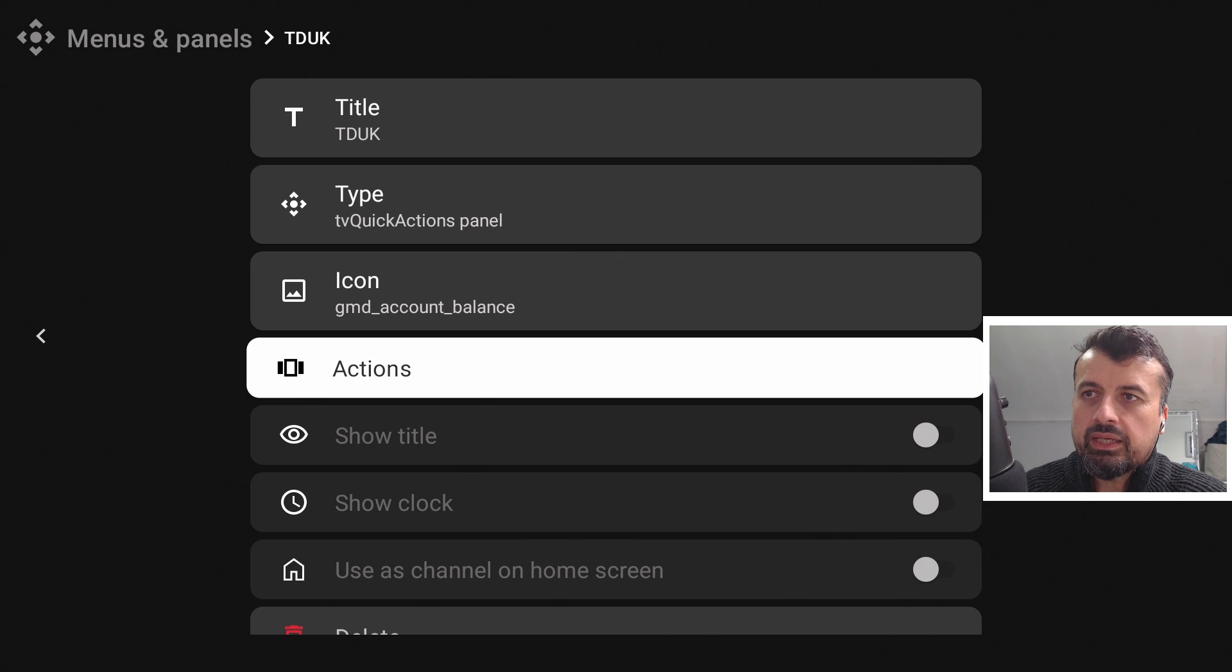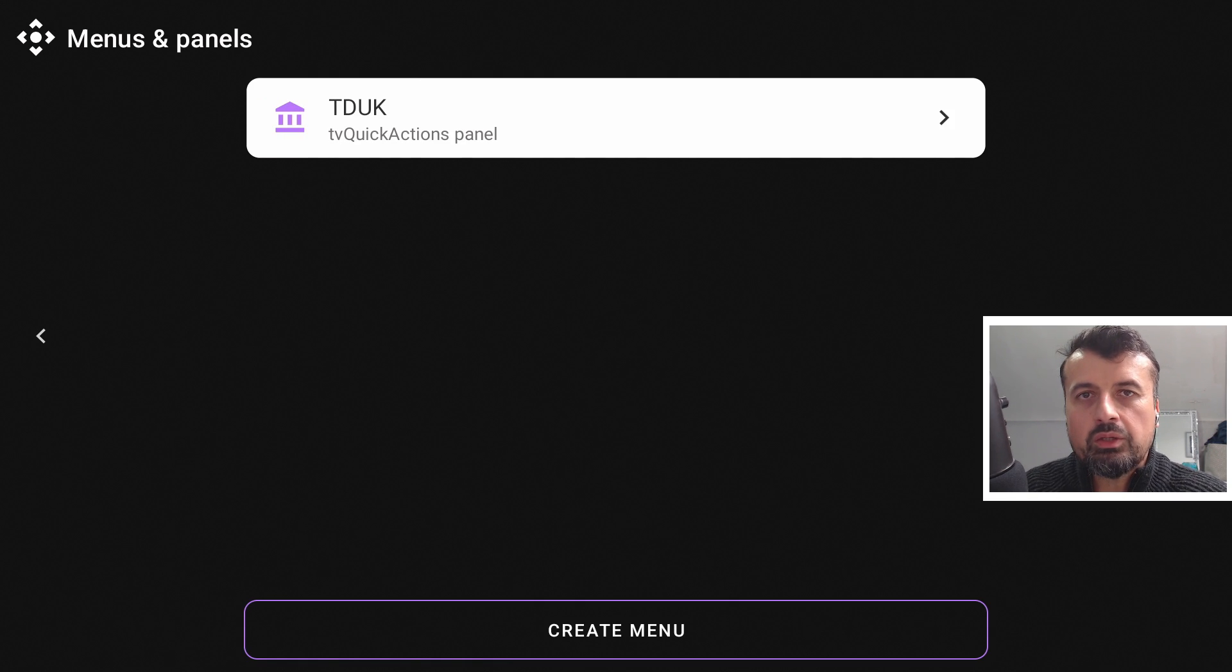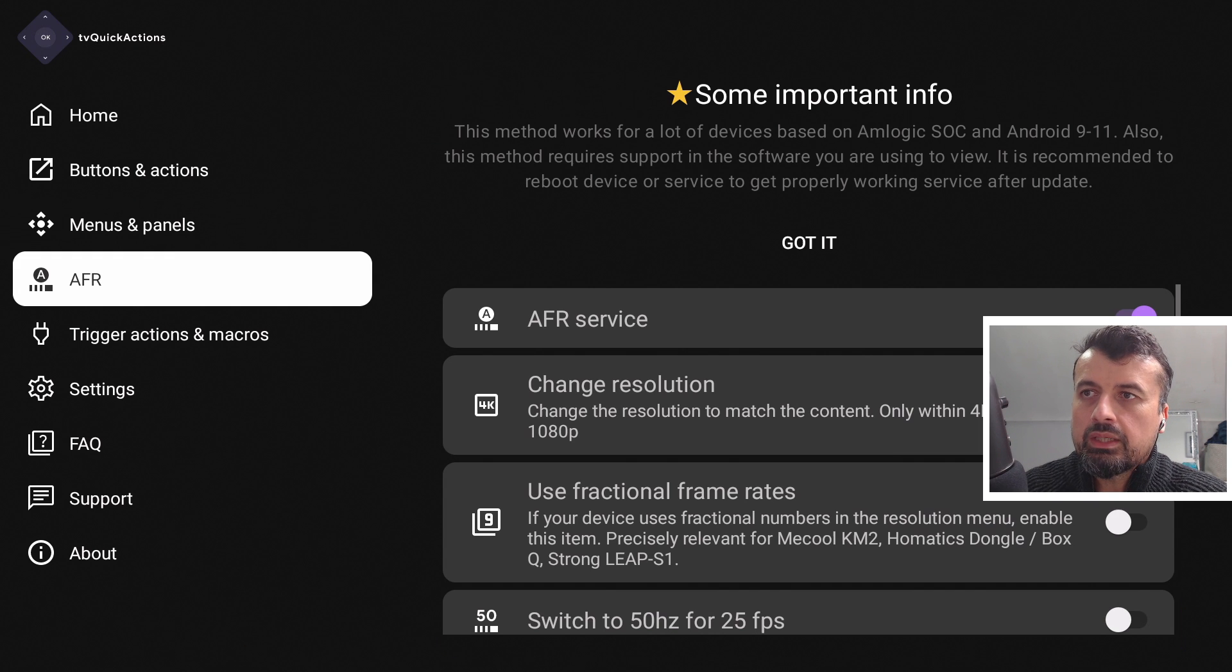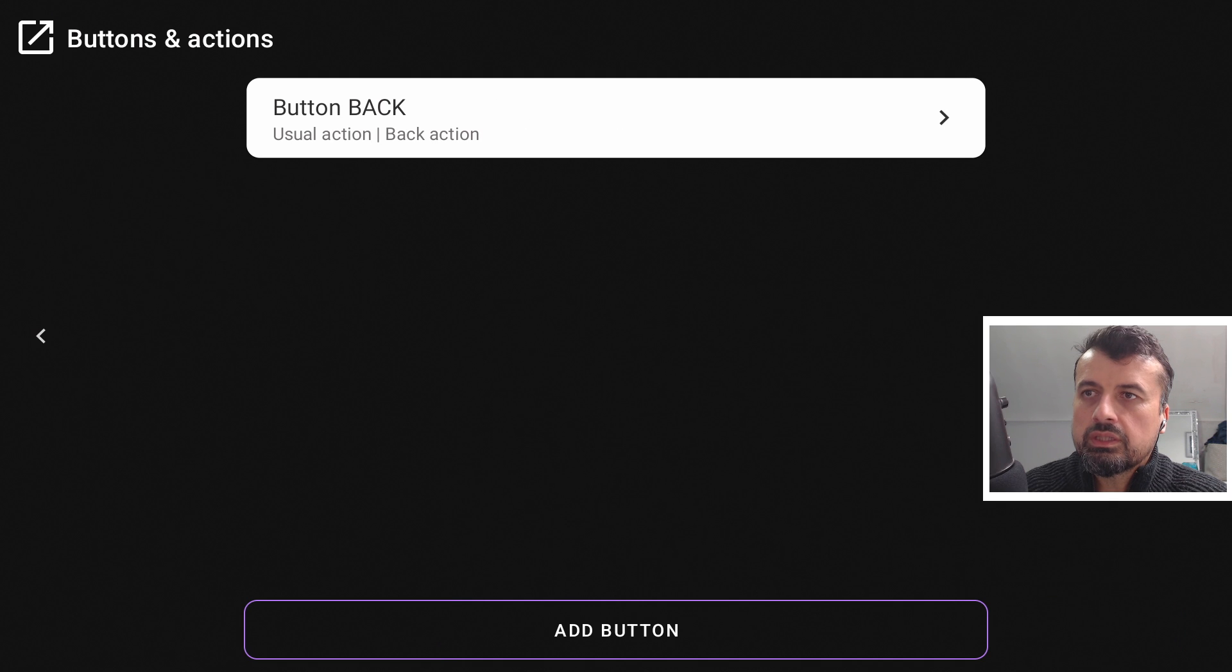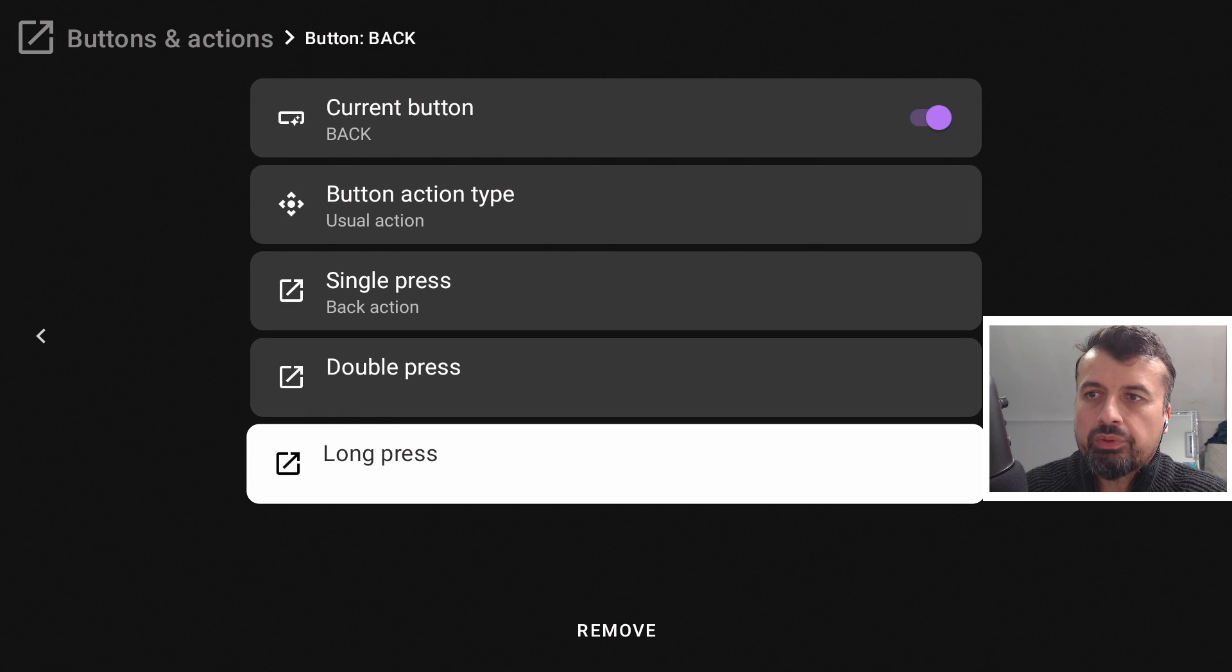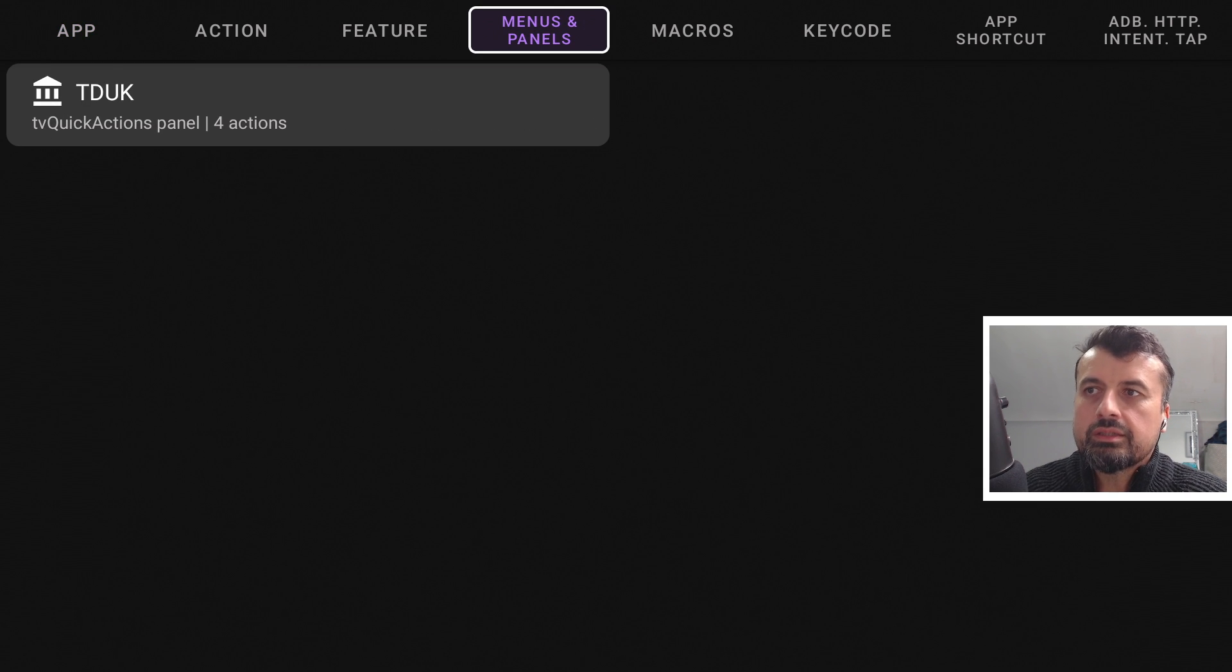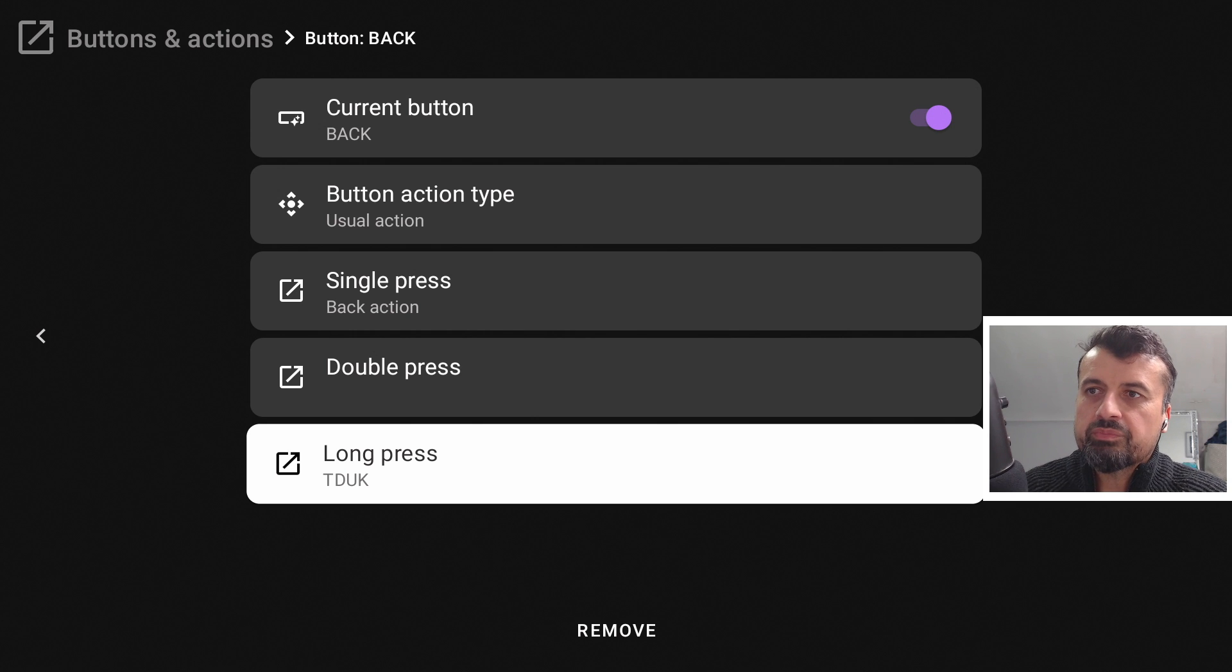Let's press back, press back again. And we now have this new panel. So we have to do now is assign this panel to that long press. So let's press back again. Let's go over to buttons and actions. We have the back button, and now when I do a long press, let's click on that. I can say I want to load the TD UK panel. So let's click on that. That's now all done. Let's press back.